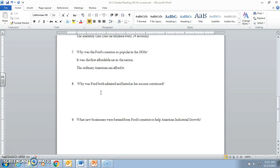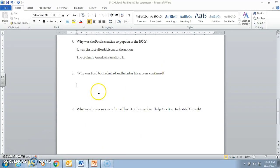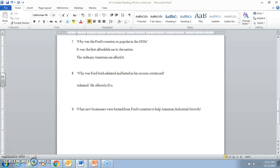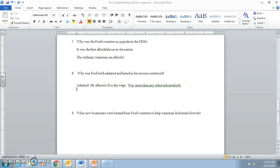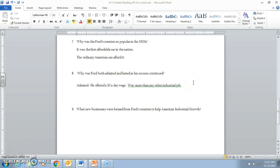Now we look at other stuff here, number eight especially. Was Ford both admired and hated? Let's start with admired here. $5 a day wage is what Henry Ford offered. It's way more than any other industrial job at that time period. And he was able to use this $5 a day wage to really become a ruthless leader in his business.